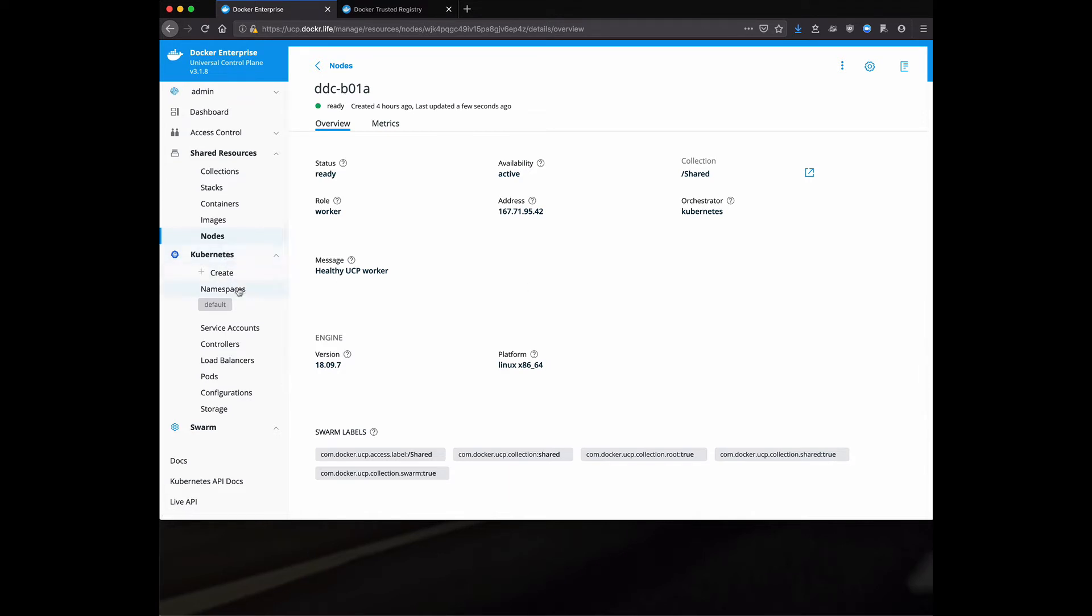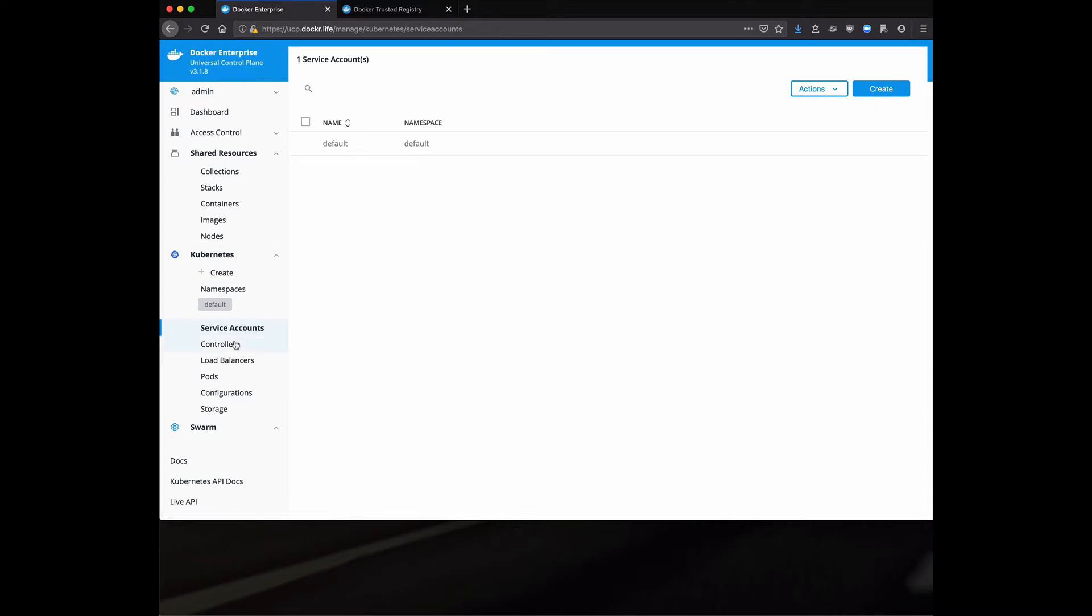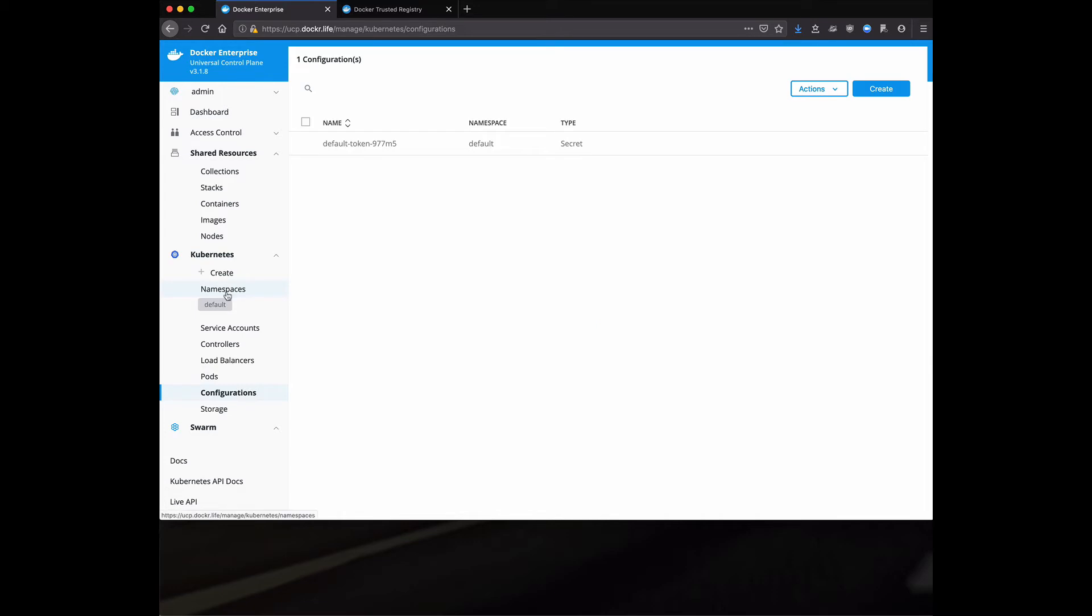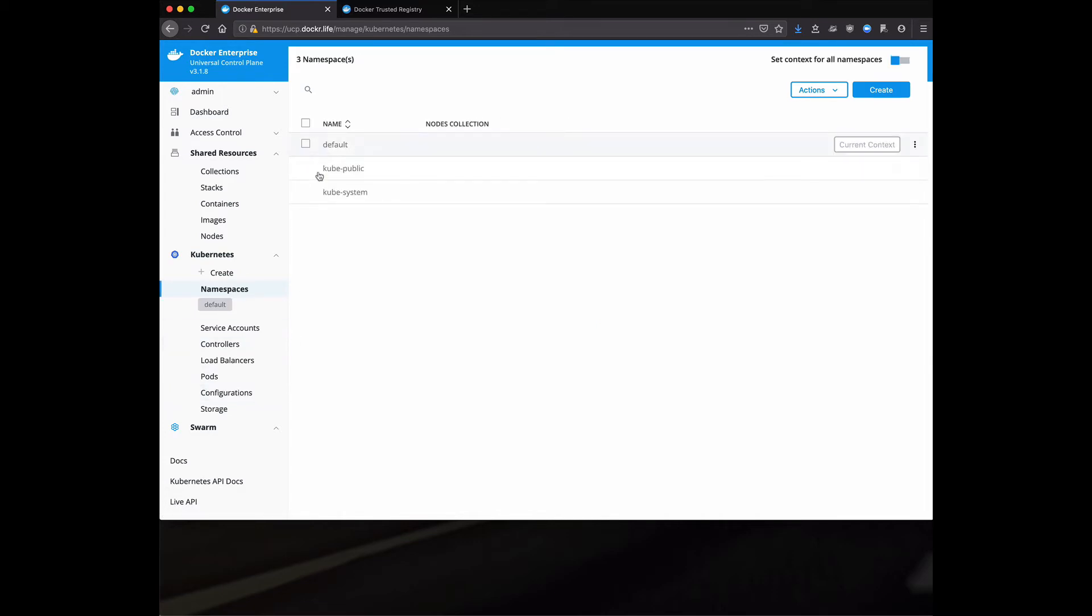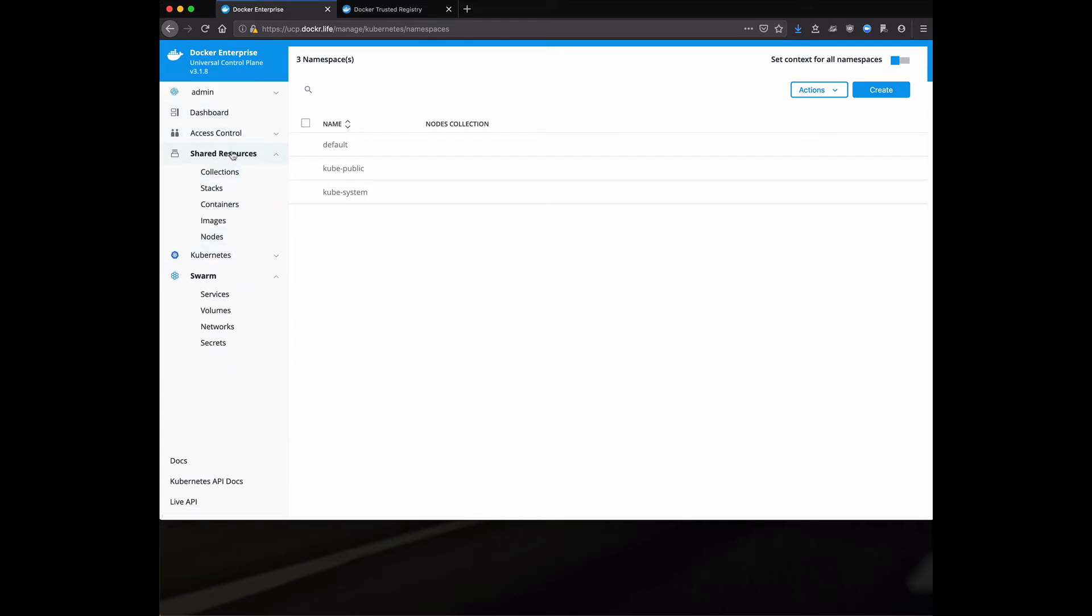Speaking of Kubernetes, we do have basically a dashboard that explains all the namespaces, service accounts, controllers, load balancers. Notice I really don't have a whole lot deployed here. Actually, if we go into namespaces, I've just got the default and we create a kube system and a kube public for deploying Kubernetes. This is where you could view all of your Kubernetes objects.